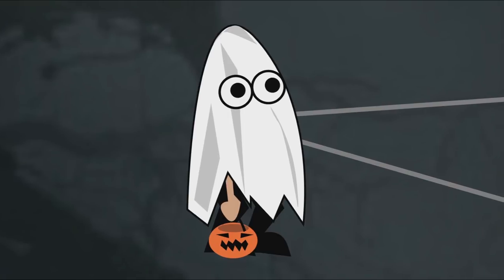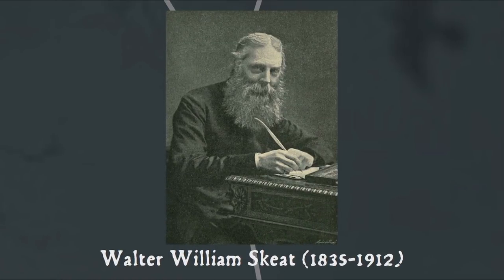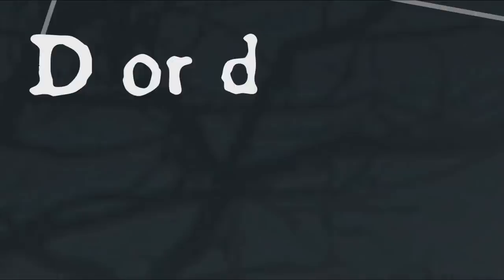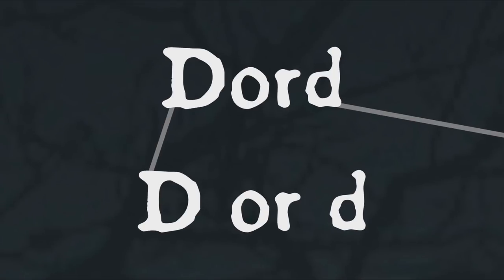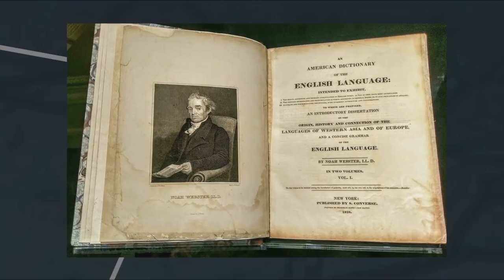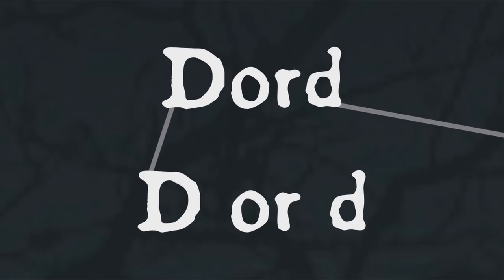But getting back to our philological friend Walter Skeat, he is also notable and particularly relevant to our purposes for coining the term ghost word. A ghost word is a fake word that appears in dictionaries, usually as the result of an editorial error. One famous example of a ghost word was dord, which appeared in Webster's New International Dictionary from 1934 to 1947. It was originally intended as a chemistry abbreviation for density, D or D, but was accidentally taken as the word dord.